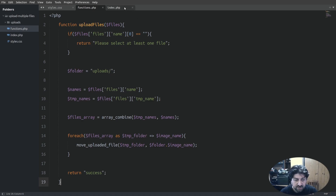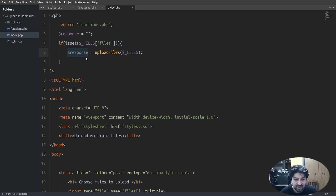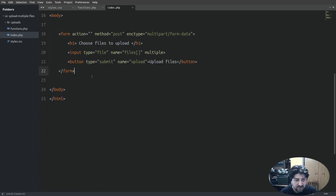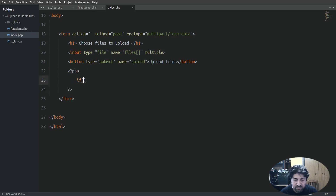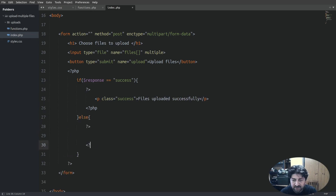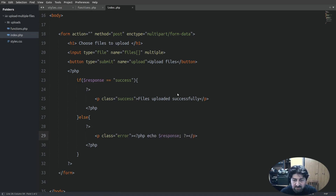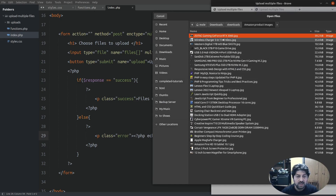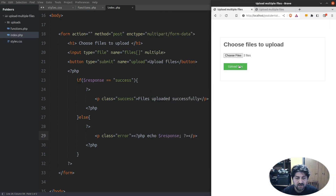Our PHP code is complete, but we have one last thing to do in the index file: output the success message or error that the response variable holds. Under the submit button I will open PHP tags and check if the response variable equals success — if so, I'll display the success message; otherwise I'll display whatever the response variable holds, which in our case would be an error. Let's bring the browser into view and test our code. Let's choose our files, click the upload button — and we see the success message and the files are stored in our uploads folder.